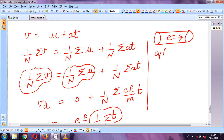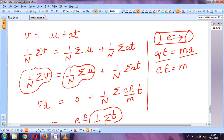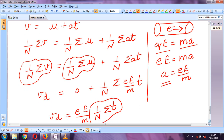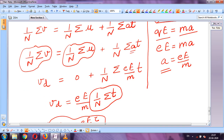The electric field applies a force on this electron: F = qE. Due to this force the electron is accelerated, and from Newton's second law F = ma. So qE = ma, and since q = e (magnitude of electron charge), we get eE = ma, therefore a = eE/m. This is the acceleration that the electric field applies on all the electrons.